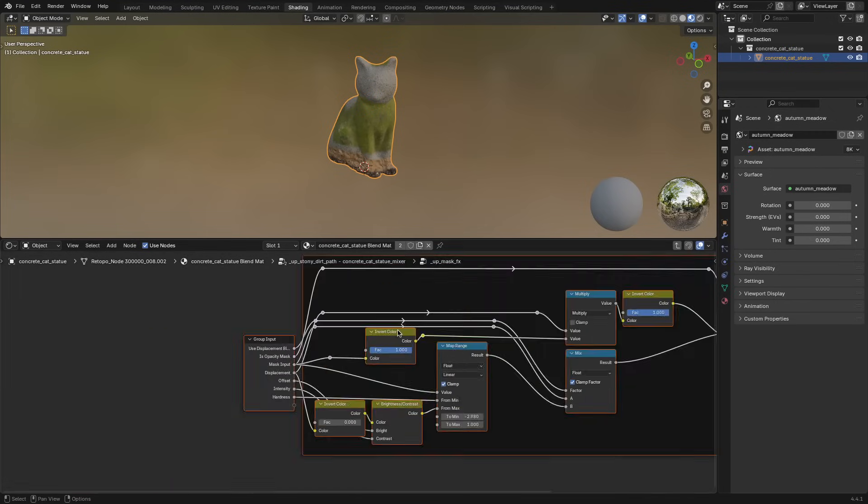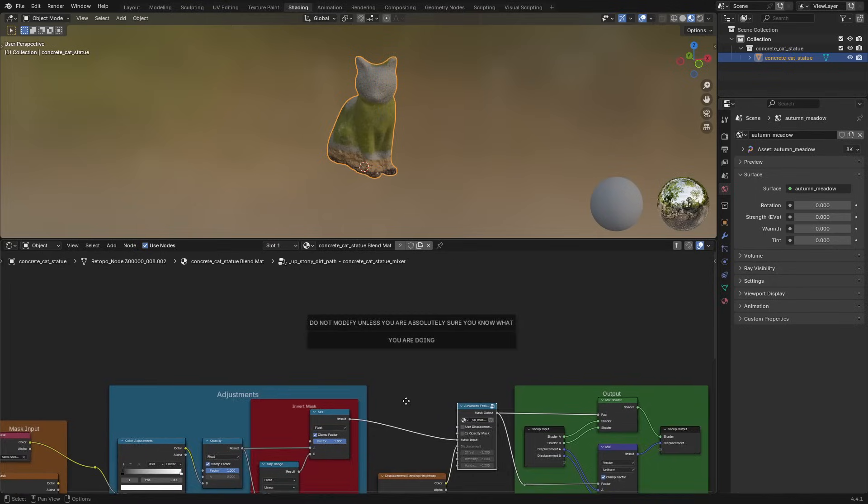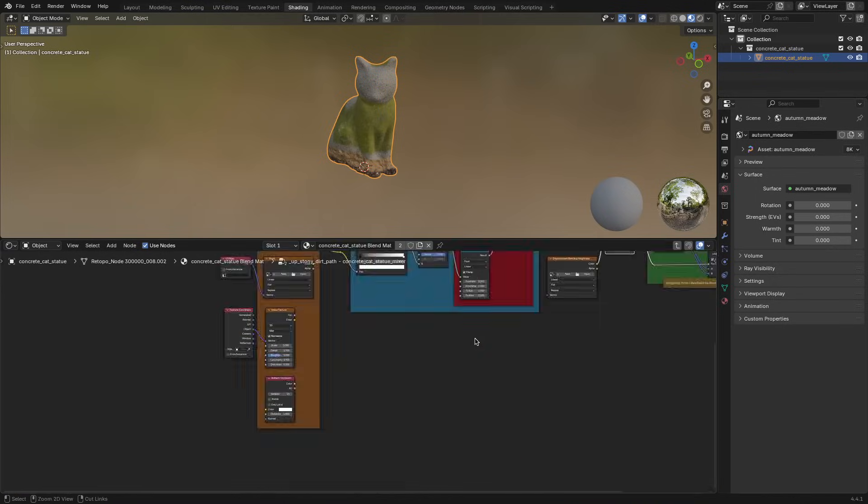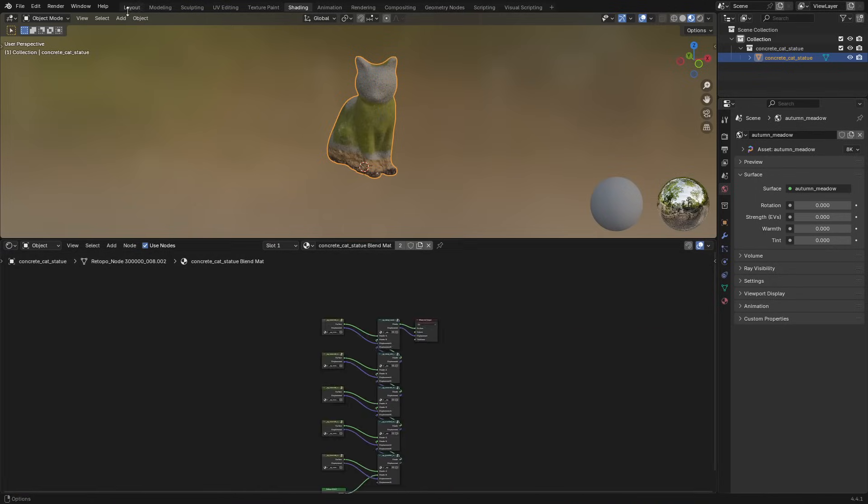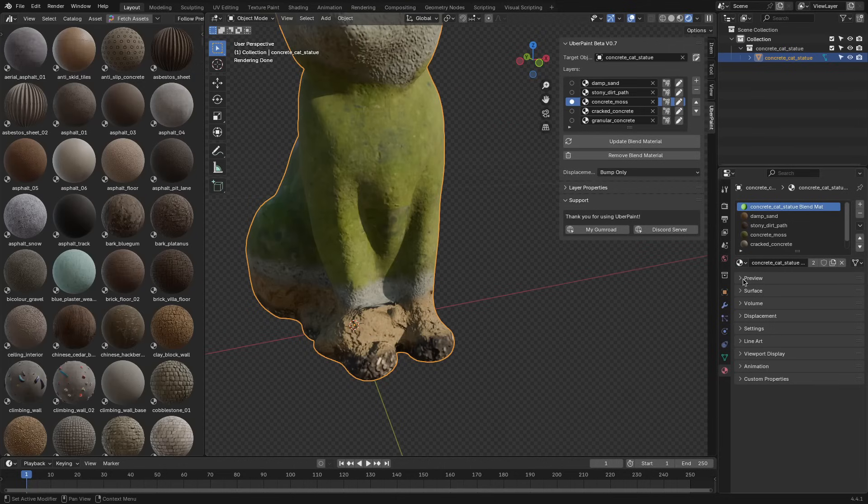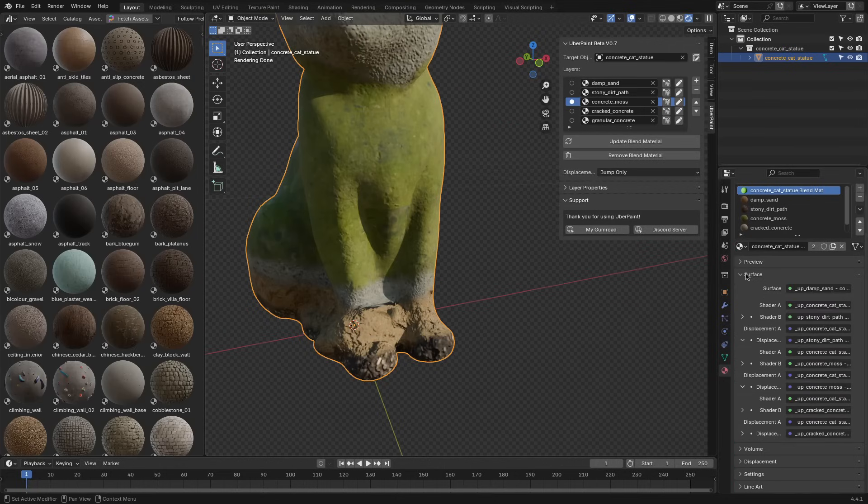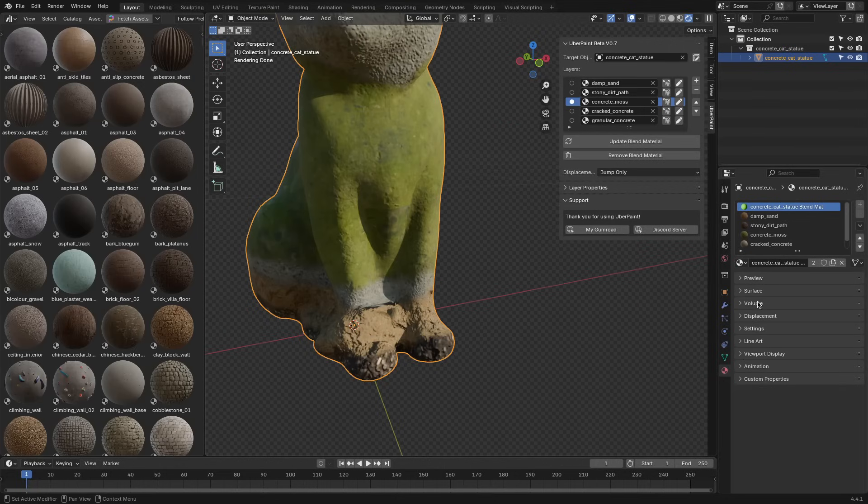Once your layers are arranged and your mask type is selected, Uberpaint builds a shader that connects everything through Blender's regular node system.